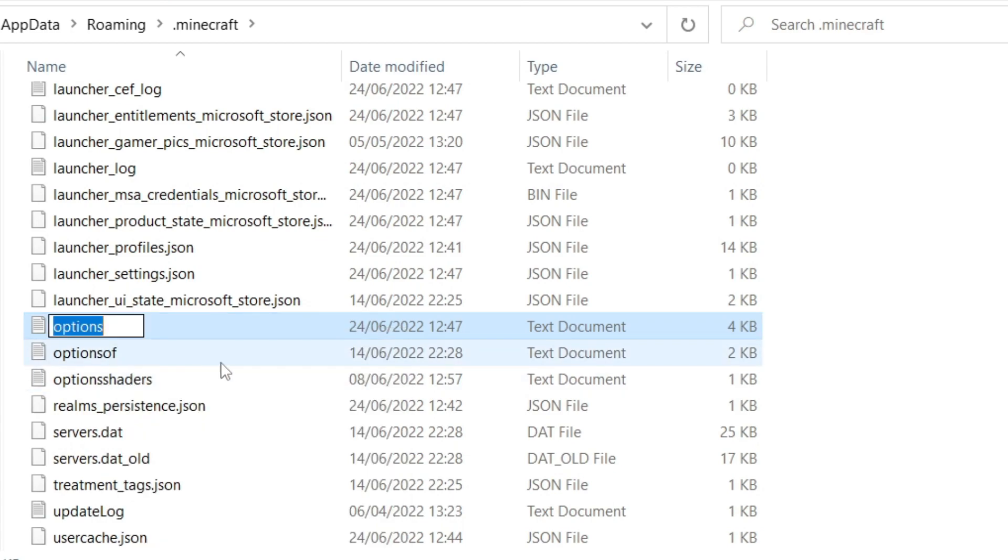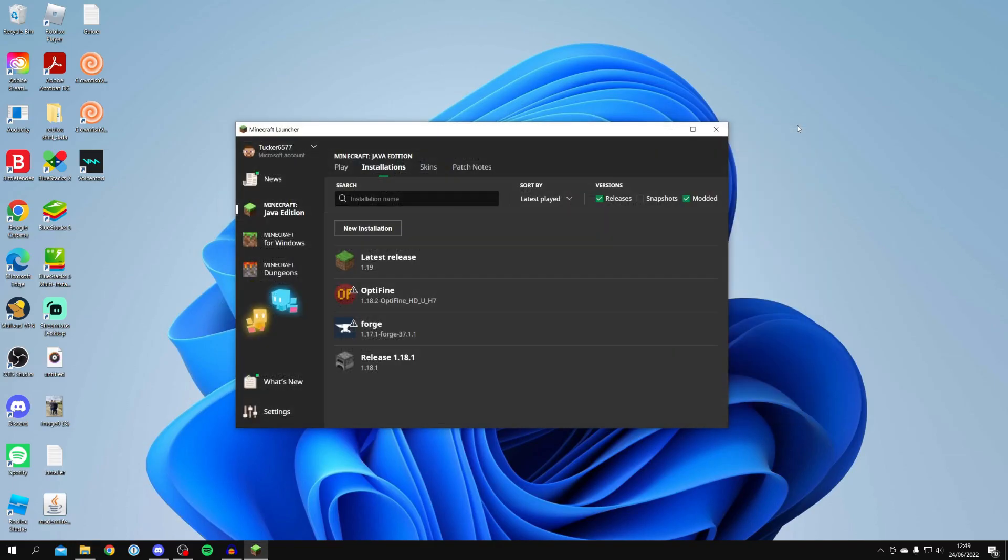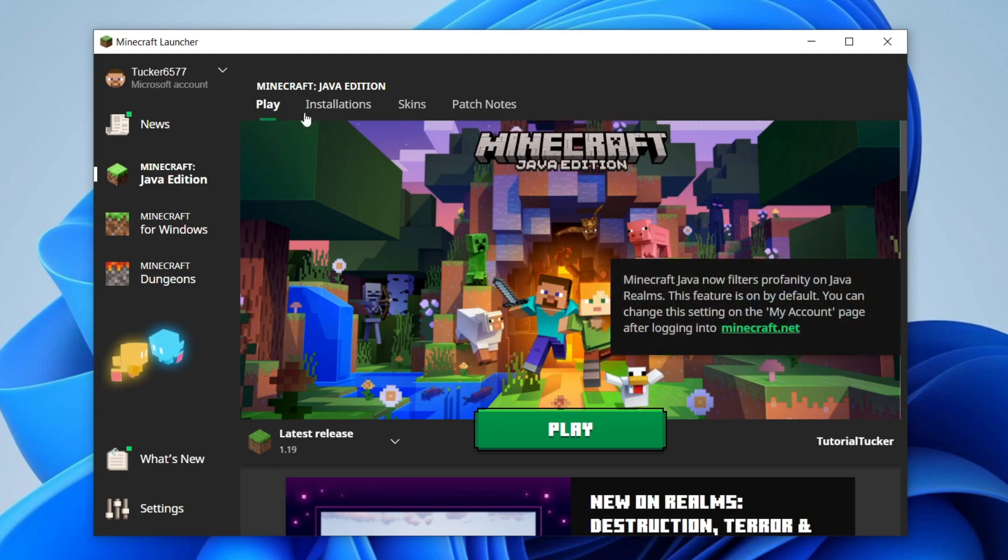Then you can close this folder and come back to Play again and hit Play.